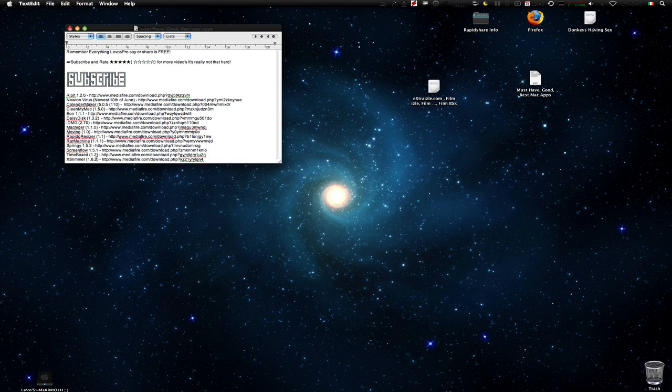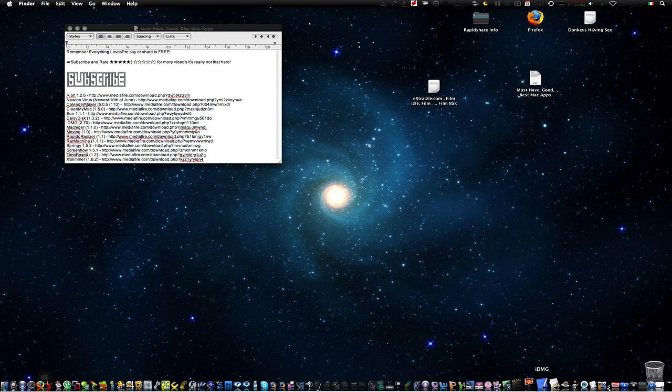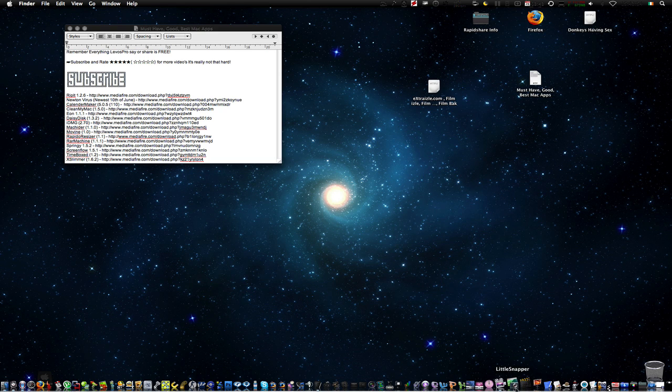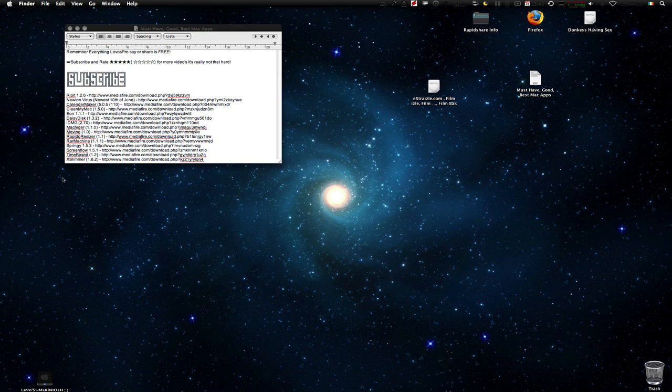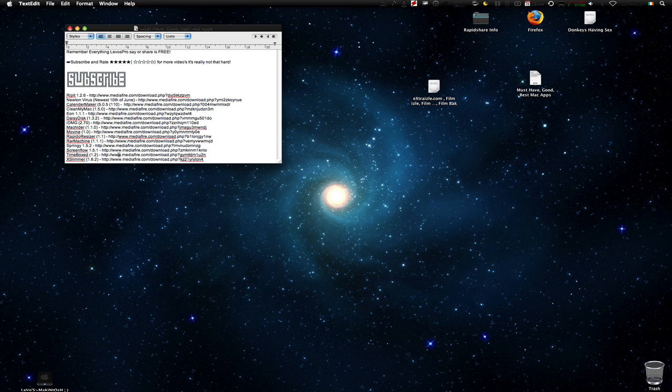ScreenFlow, it's what I'm recording with right now. Kind of cool. I'm kind of deciding what to use, Little Snapper or ScreenFlow right now, because Little Snapper is also cool and I love it. Next we have Timebox. That's just a little timer for you, a little alarm clock and all that.